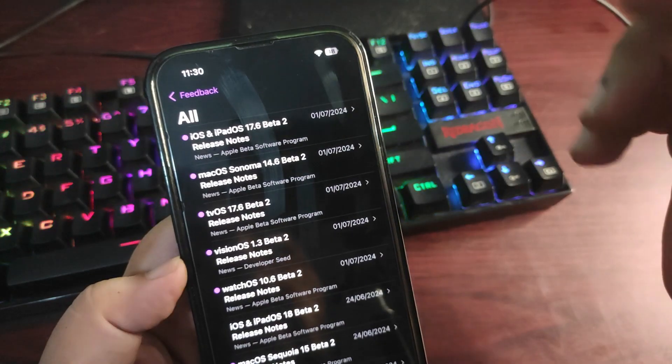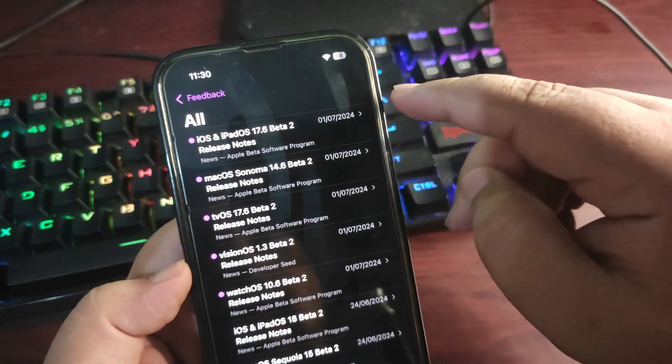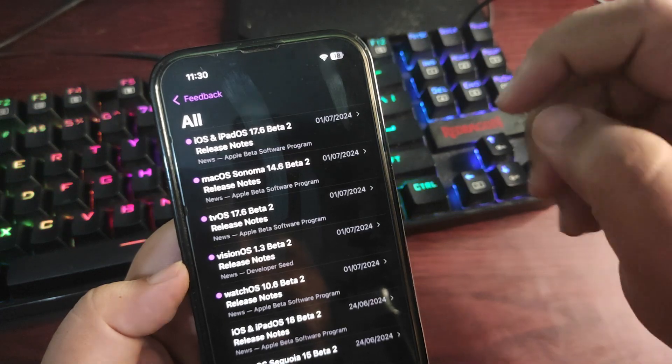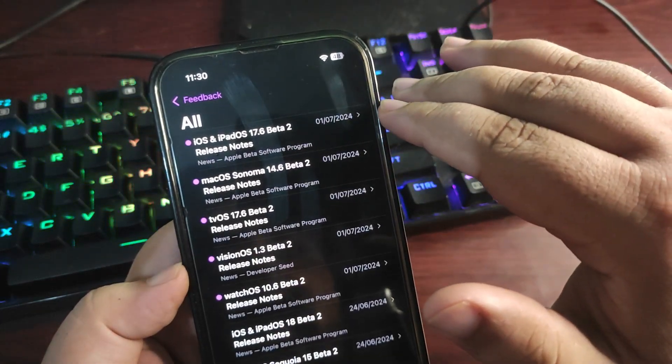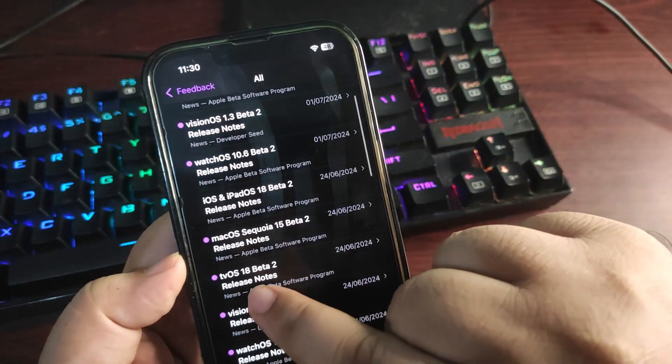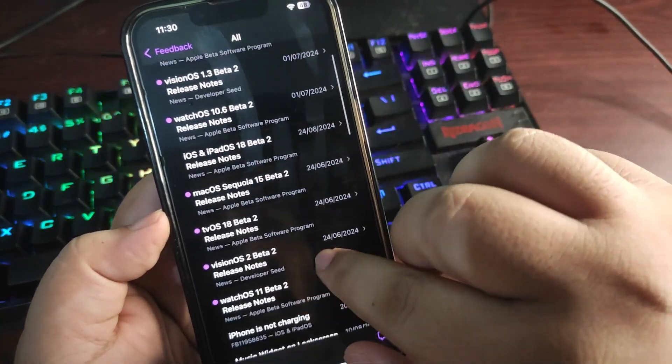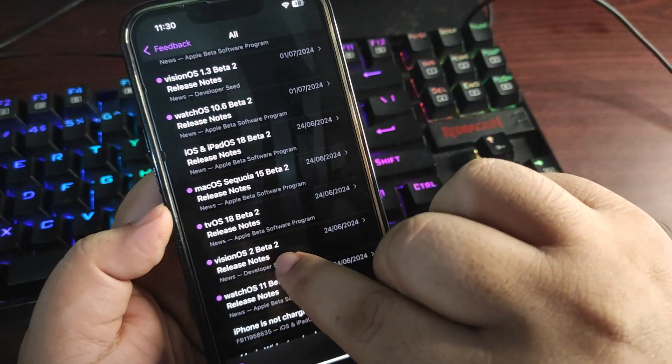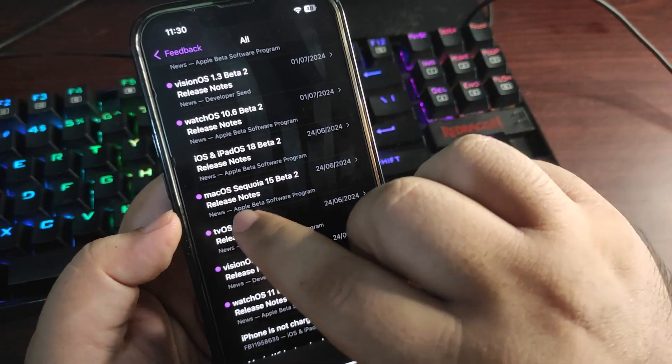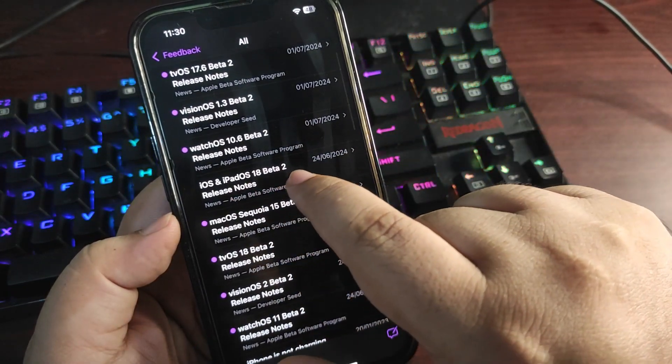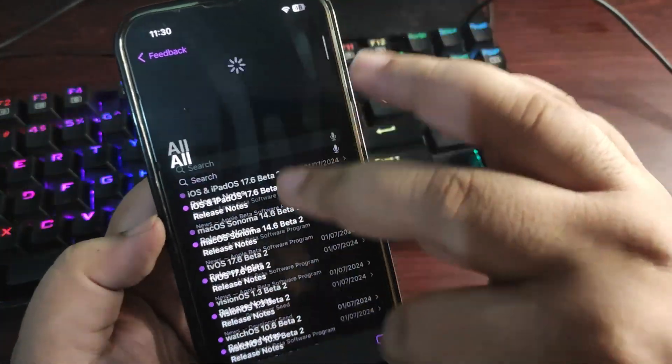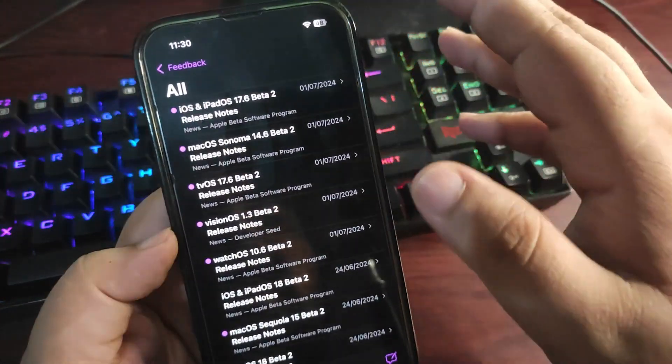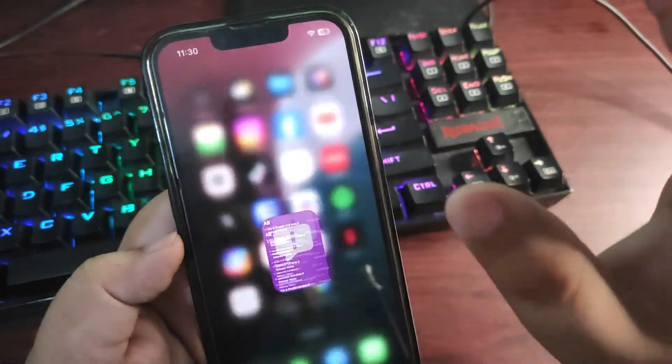For now there are no release notes for iOS 18 Developer Beta 3. As you can see, there are release notes of iOS 17.6 Beta 2. Here are the release notes of iOS 18 Beta 2, but for now there are no iOS 18 Developer Beta 3 release notes. So I'm waiting for those so I can get to know about what is new.